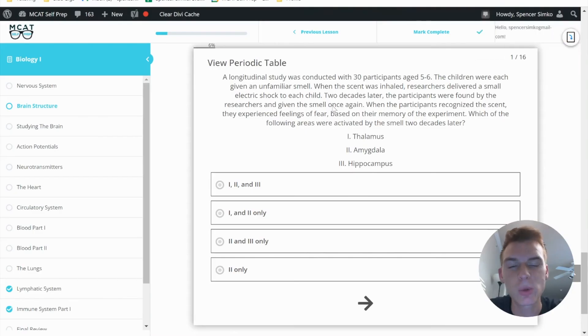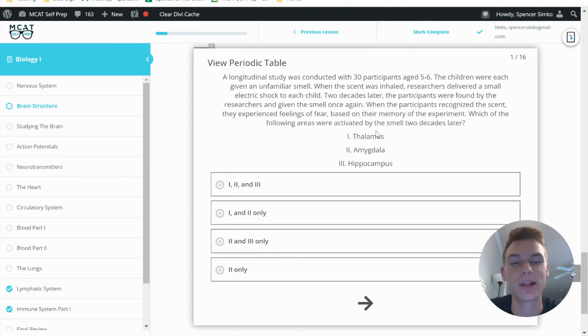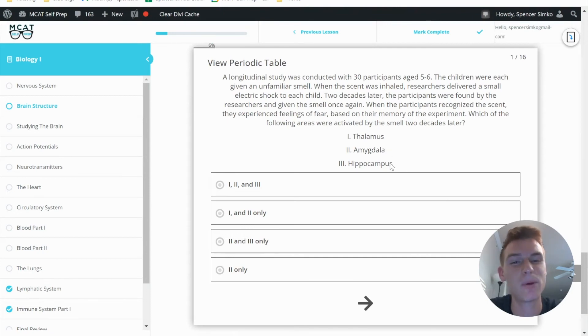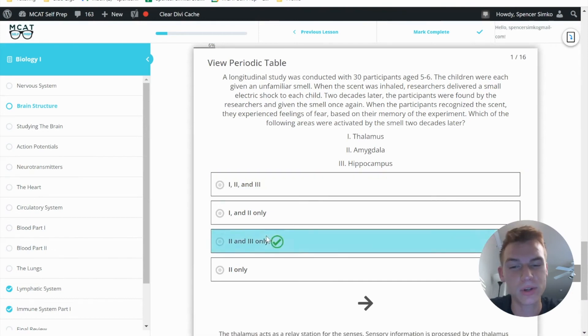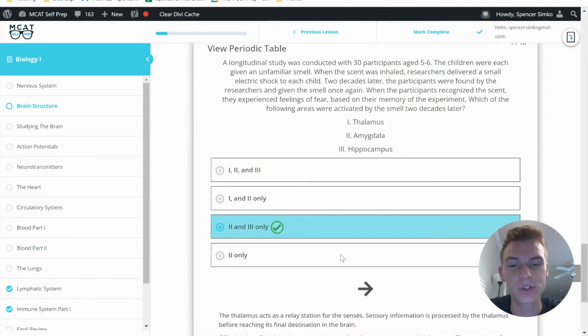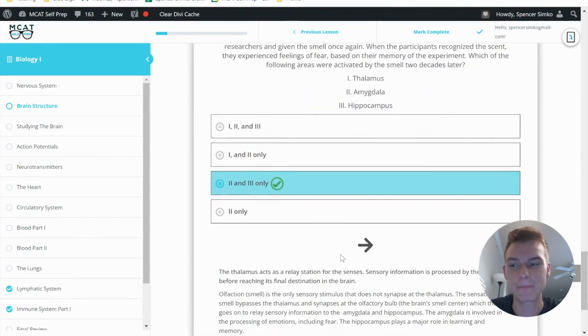So when looking at this practice problem, we're actually not going to be involving the thalamus — only the amygdala for the emotion and the hippocampus for the memory. The correct answer here would be answer choice C.